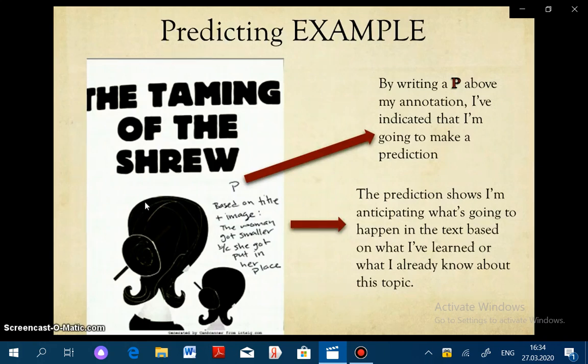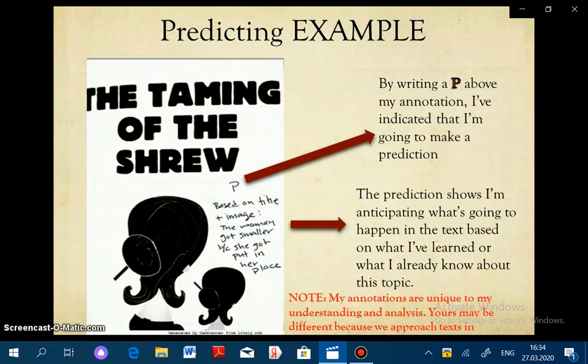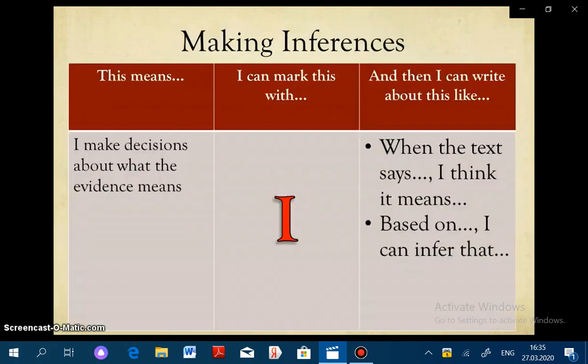I want to note again that my annotations are unique to my understanding and analysis. Yours may be different because we approach text in different ways, and that's okay. Let's go on to the second reading strategy.